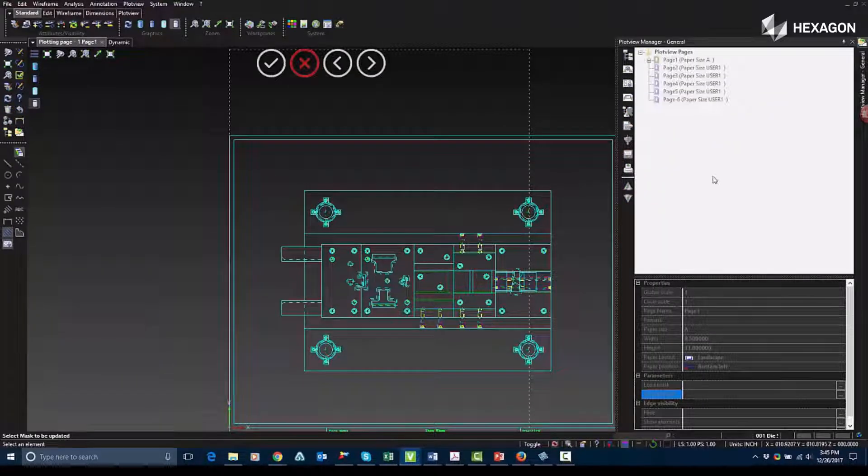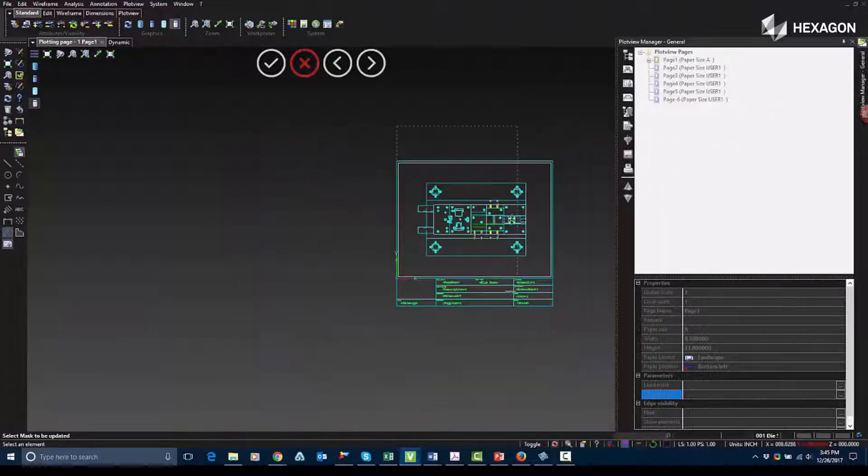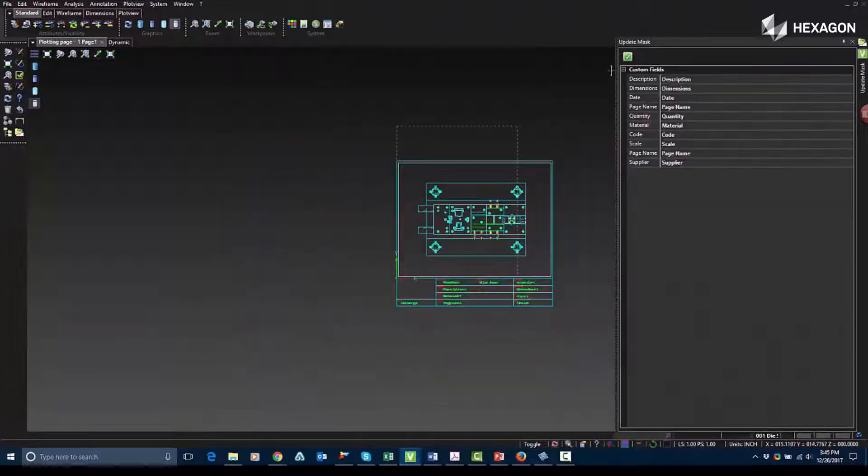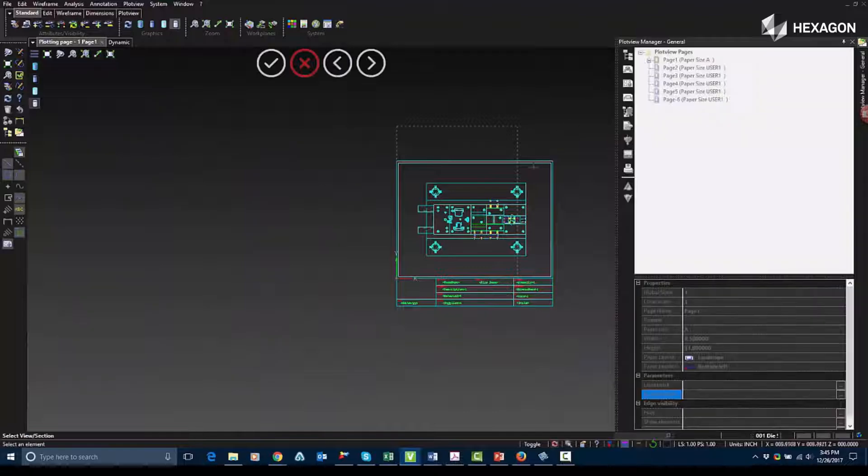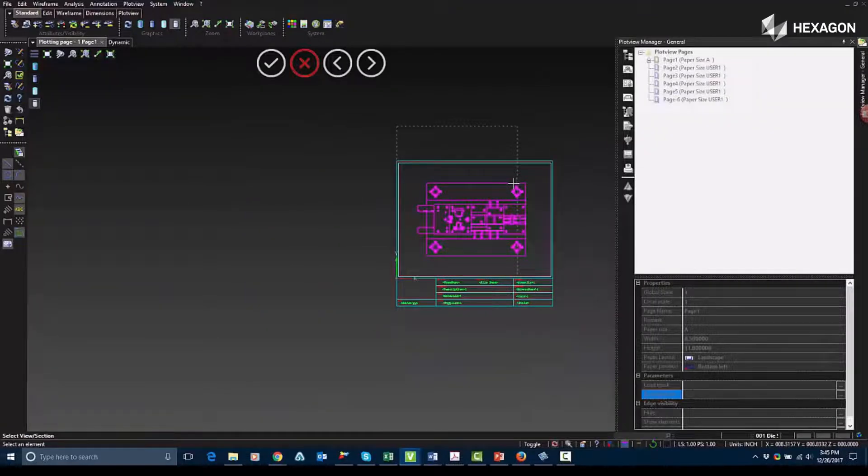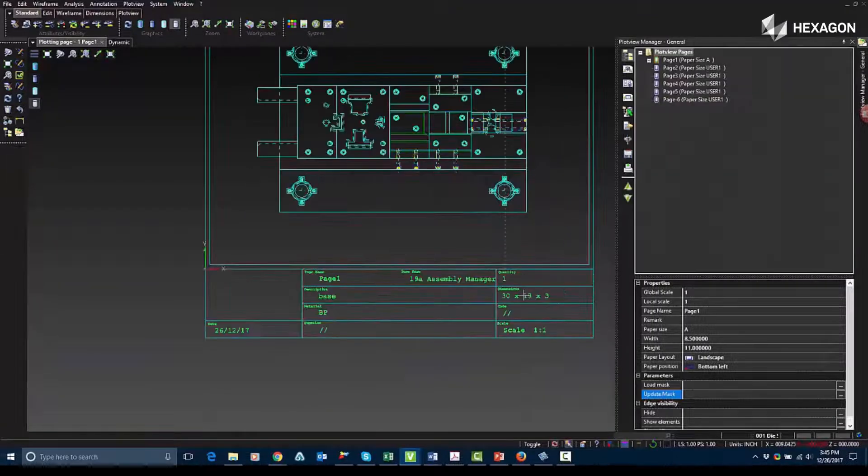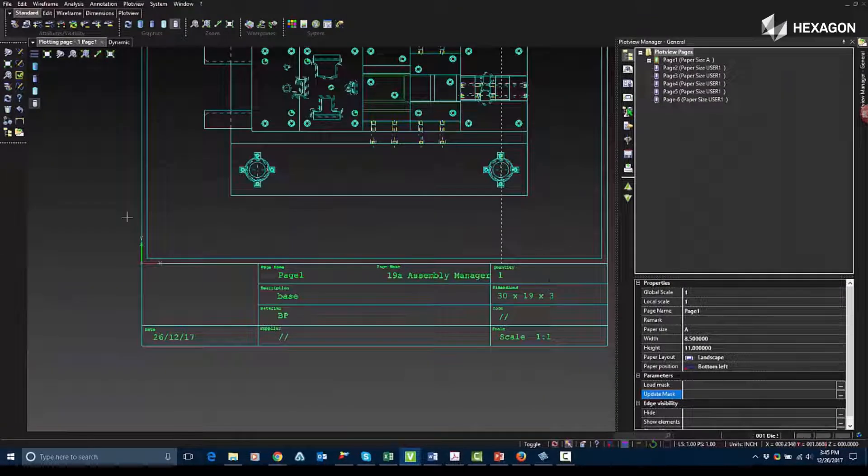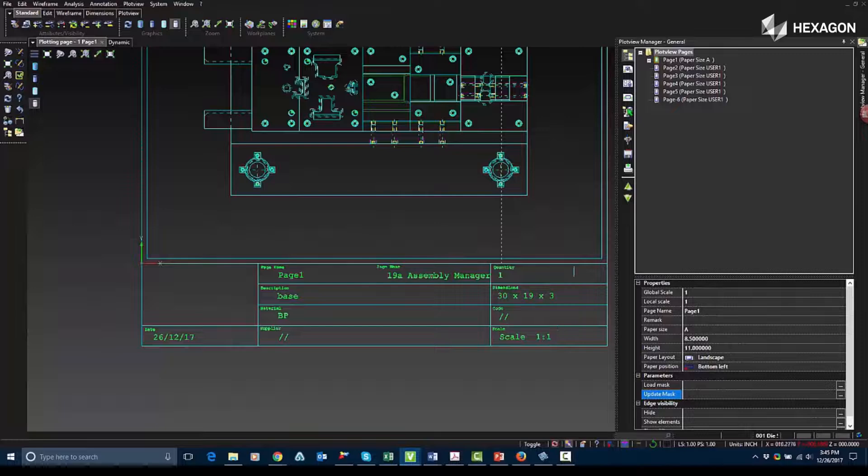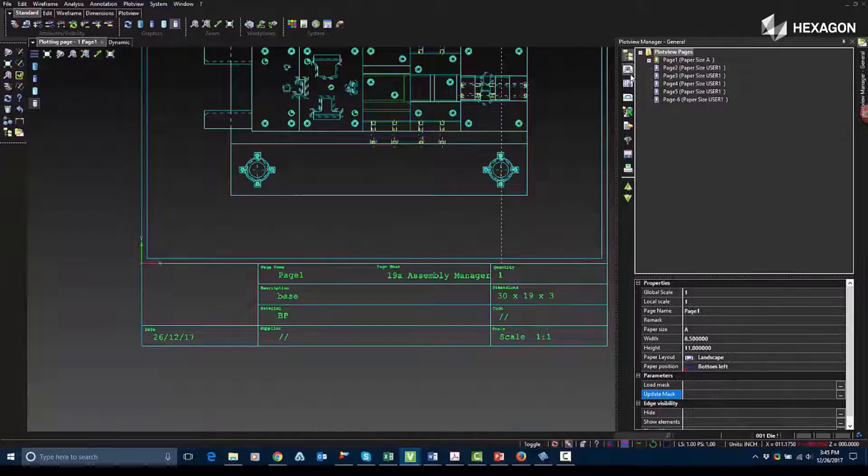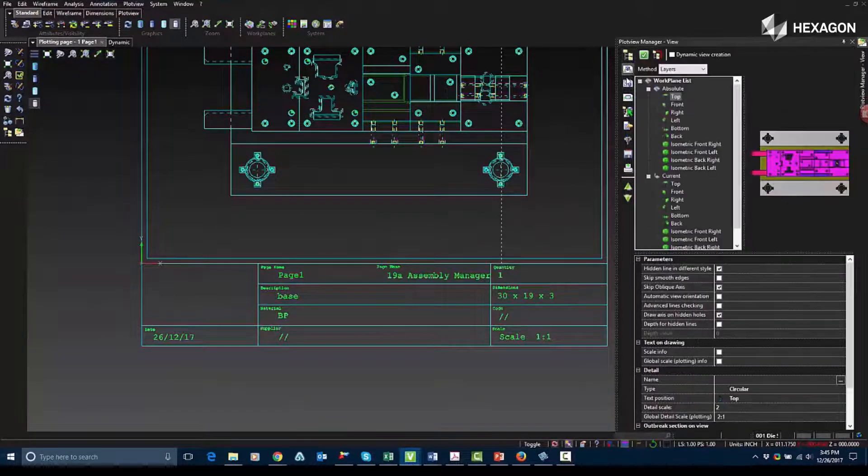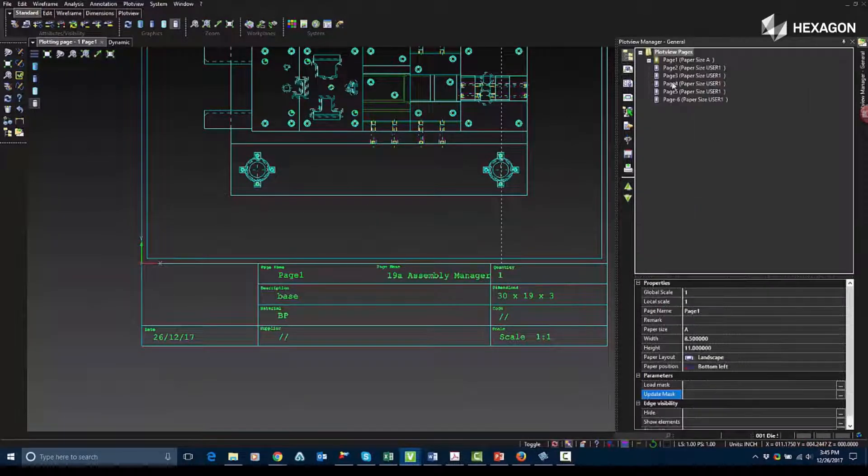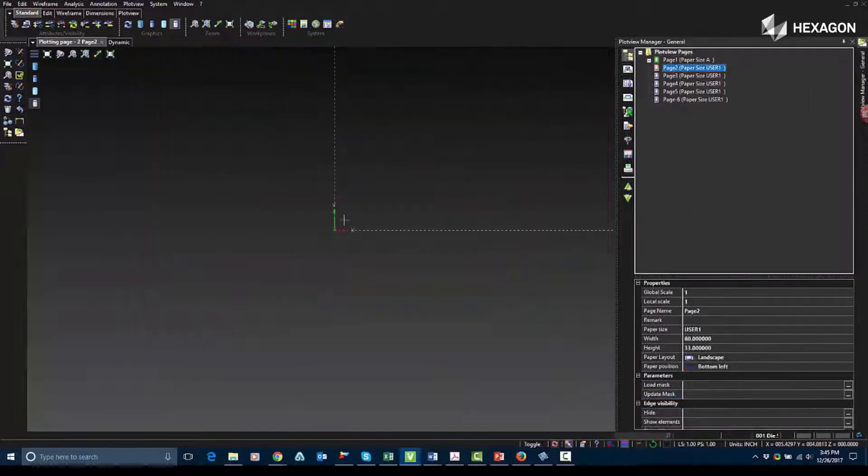So once I've done that, I'm going to update my mask. I'll choose the mask first, and then I'm going to choose my view, and you'll see it updates with the relevant information. It's pulling this data from the layer management and the assembly manager information.